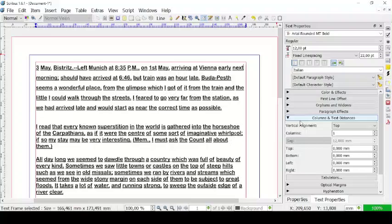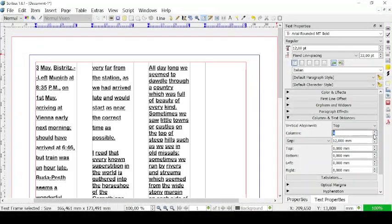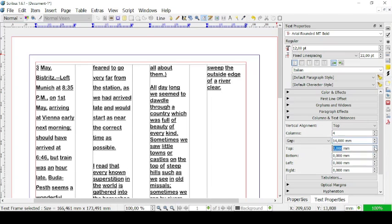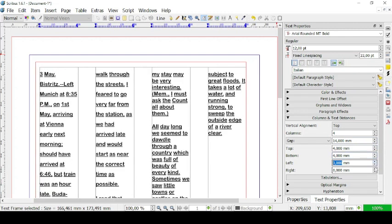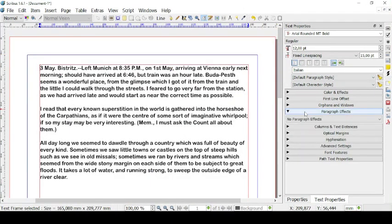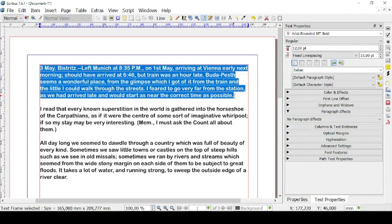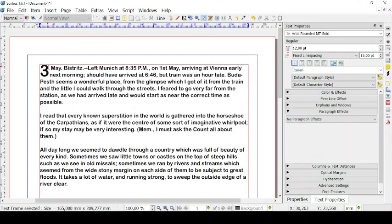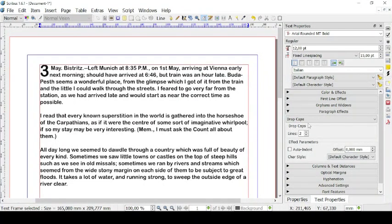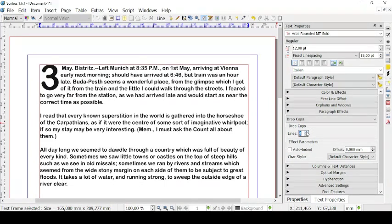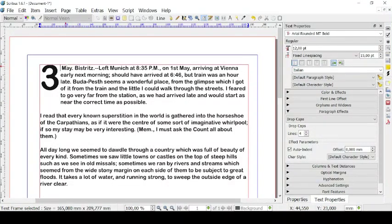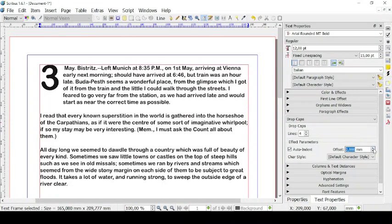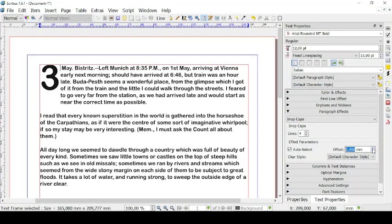You can also go and change the columns in the text frame — for example, you can have multiple columns, fix the gap, and fix the distance from the top, bottom, left, and right of the frame. Then you can also have Paragraph FX. So let's select a paragraph — as of now there are no paragraph effects active. You can activate Drop Caps: the first character, for example this 'T', is bigger than the others. You can choose how big you want it — two lines big, three lines big, or four lines big. You can also modify parameters like auto indent, so there are no lines under the drop cap, or create your own offset.